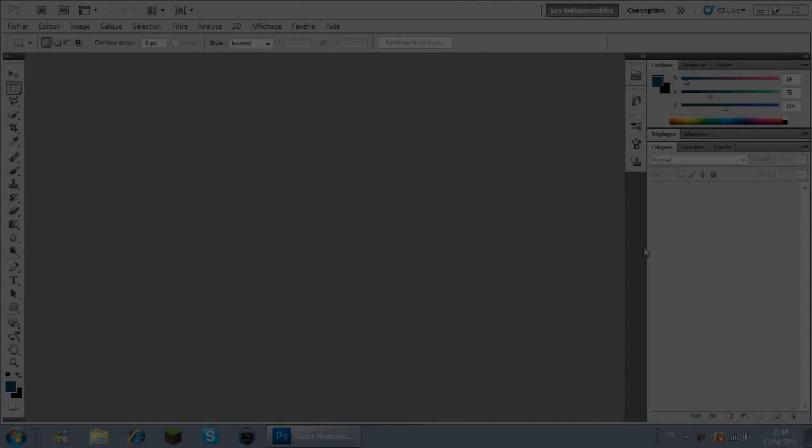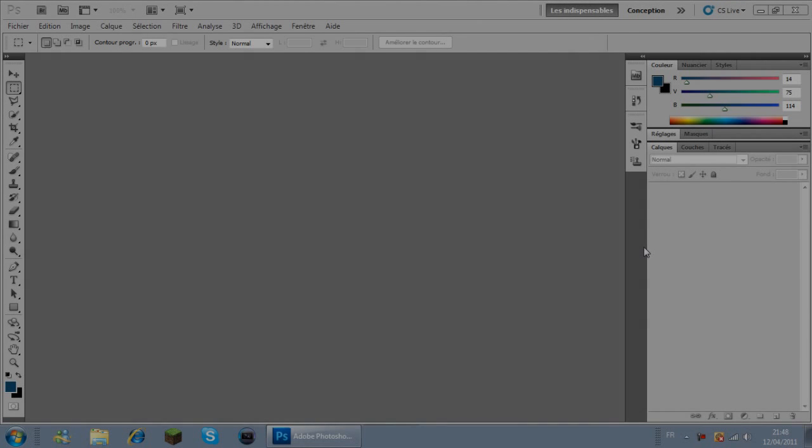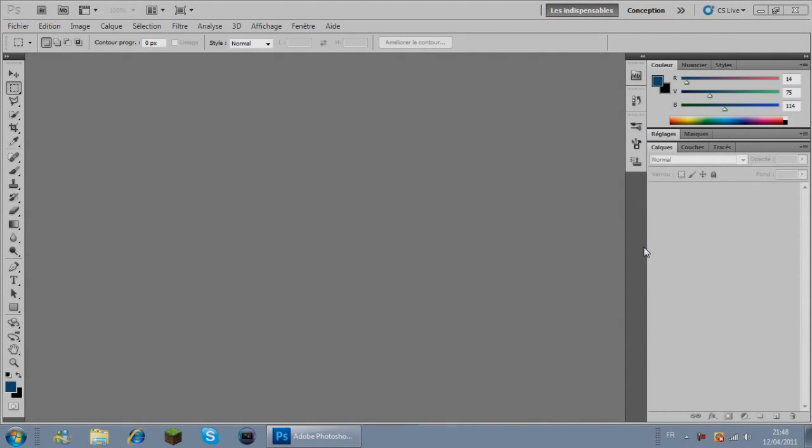Bonjour à toutes et à tous, ici Dior HD et aujourd'hui on se retrouve pour un tutoriel sur comment faire un logo sur Photoshop 6.5.